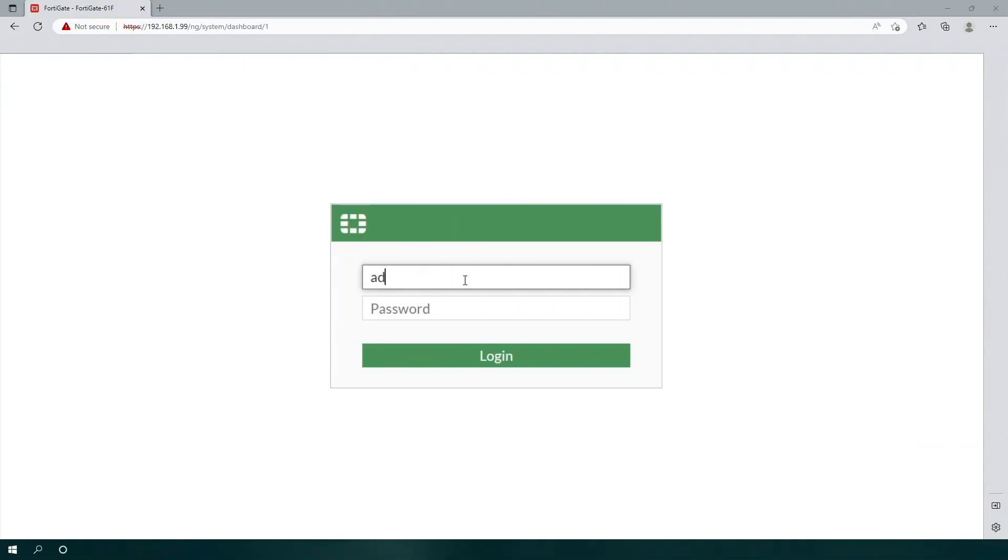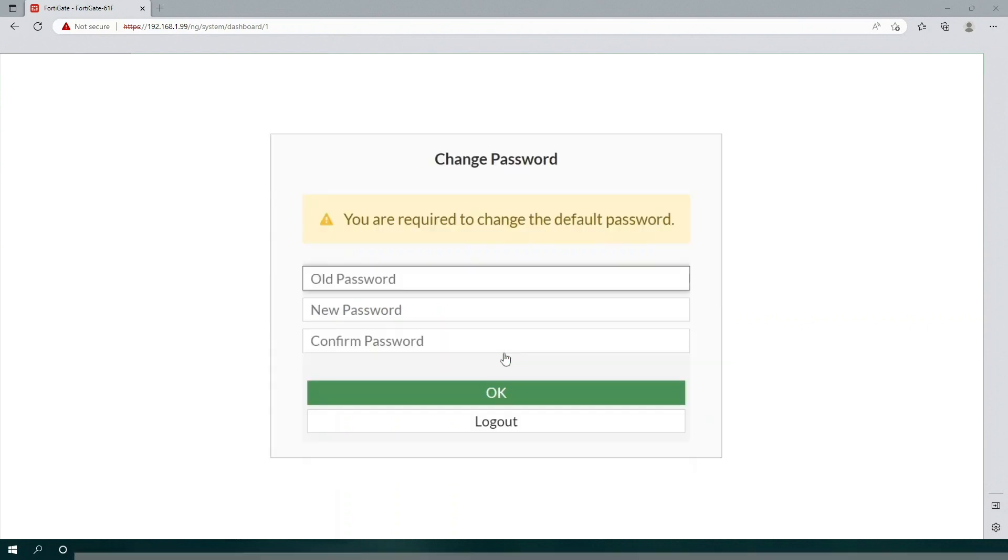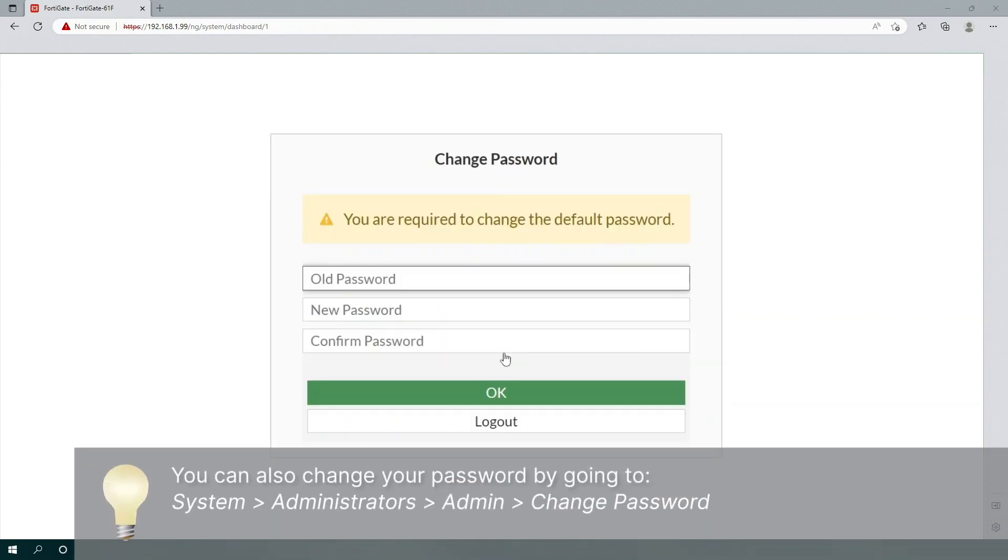Log in to your unit with the username admin, leaving the password box blank. The first time you log in to your unit, or after it's had a factory reset, the device will prompt you to perform a mandatory password change for the admin user.